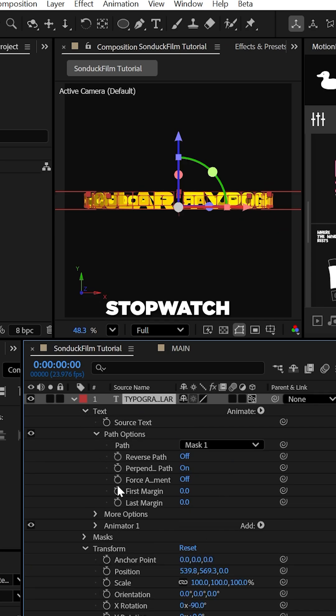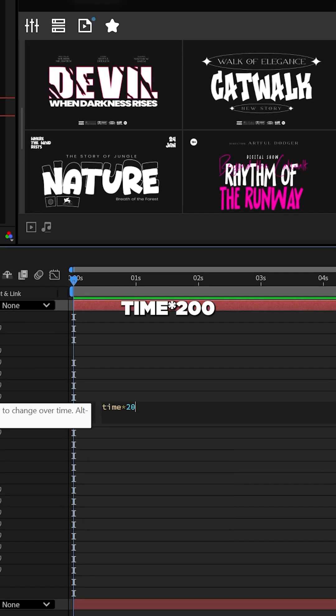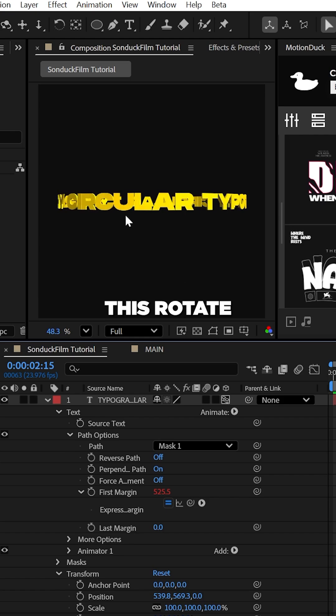Now you can alt-click the stopwatch for first margin and try something like time asterisk 200 to animate this around in a nice circle.